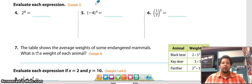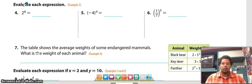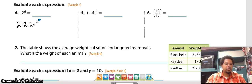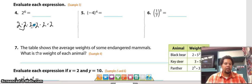Our next type of problems with exponents: when it says evaluate each expression, evaluate means to actually work out, and in this case working out means to multiply. So when we see two to the sixth power, it literally means we're multiplying two times itself six times — two times two, times two, times two, times two, times two. We have six twos.